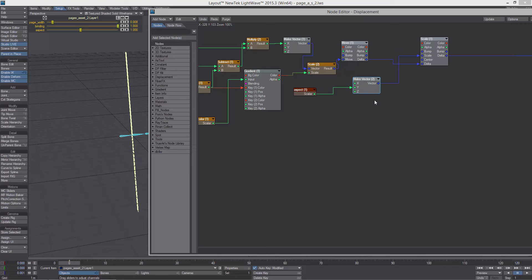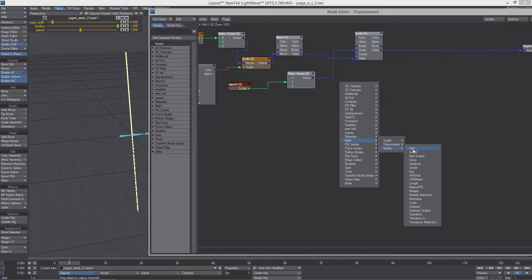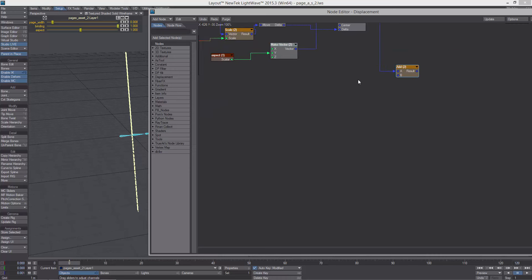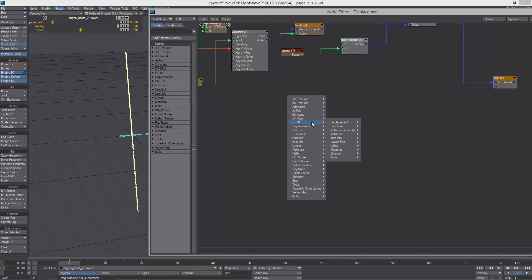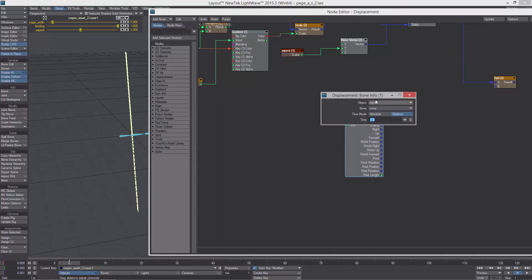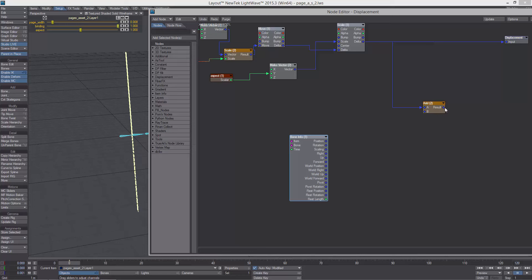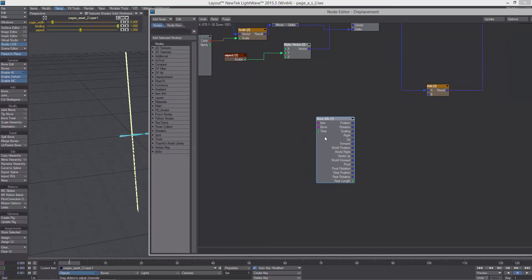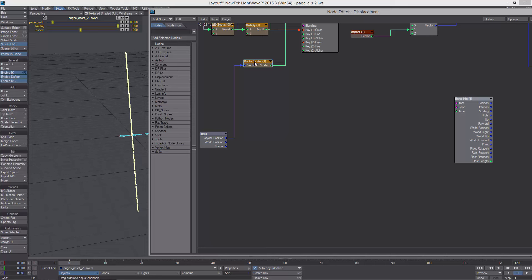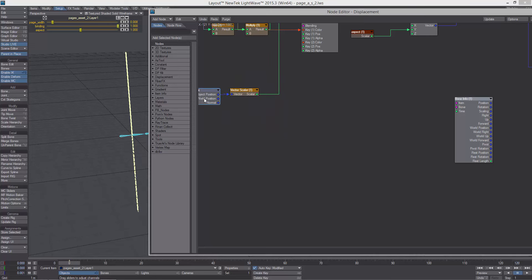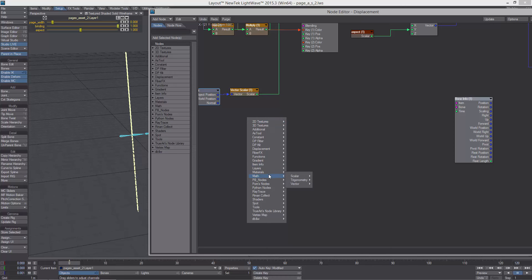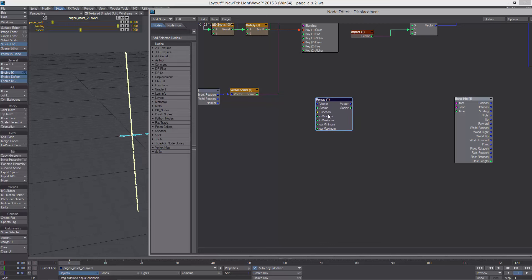The way we're going to do that is we're going to need an add because we'll have to add that to the current position the points are at. I'm getting a DP Kit bone info and selecting the object that the bones are in — the second layer. Now you can see we have time and item on that bone, which should be ringing some bells for some of you guys because that's actually pretty powerful, being able to use it like this.